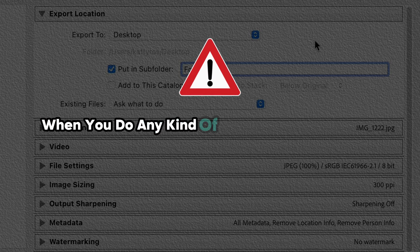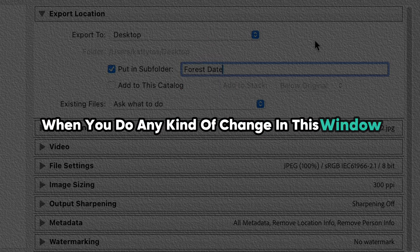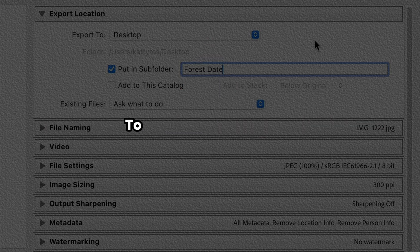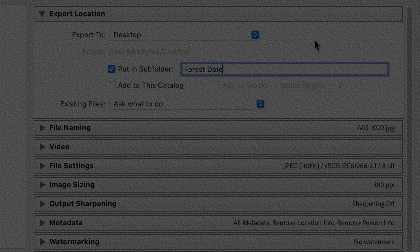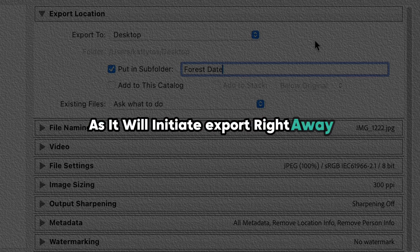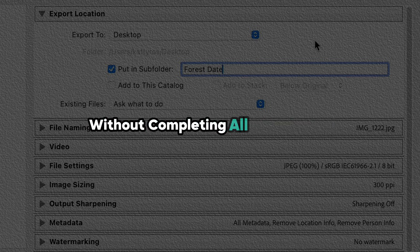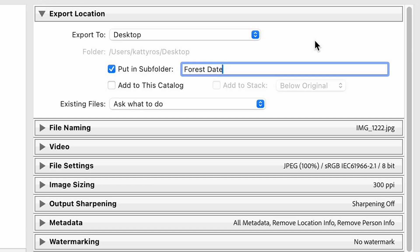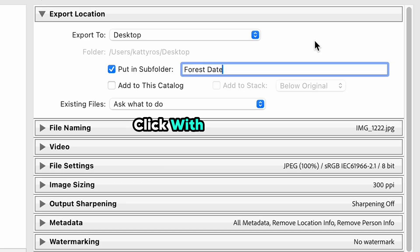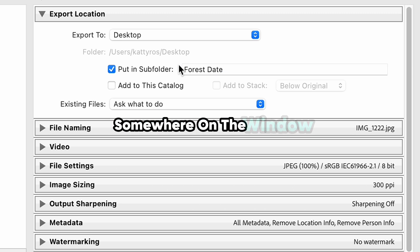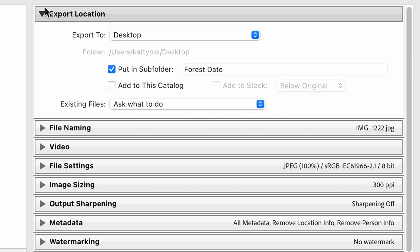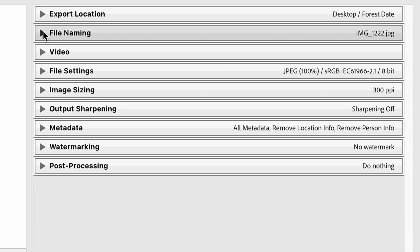When you do any kind of change in this window, please be sure to not press Enter accidentally on your keyboard as it will initiate export right away without completing all other steps. So instead of this, click with your mouse somewhere on the window after you complete one or another step.